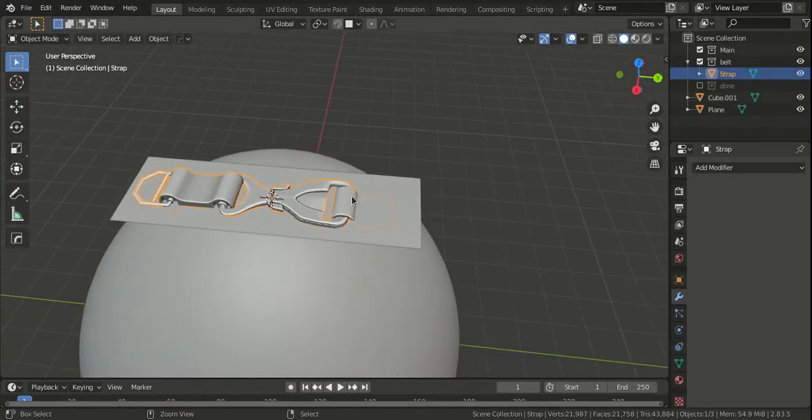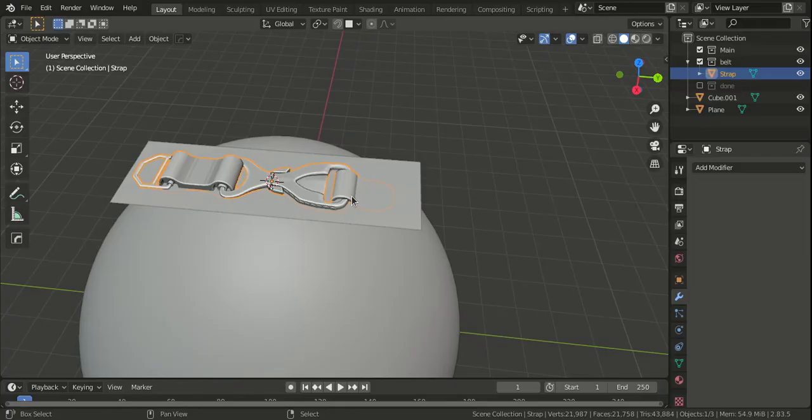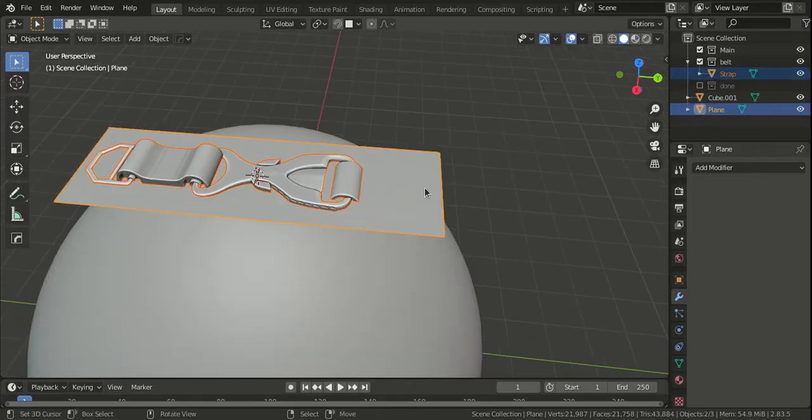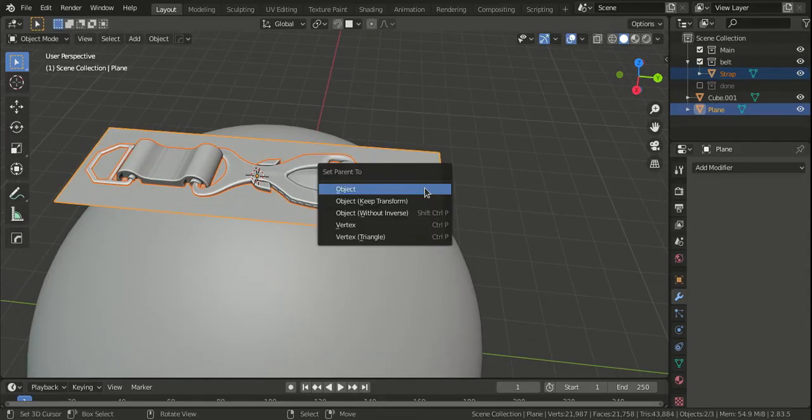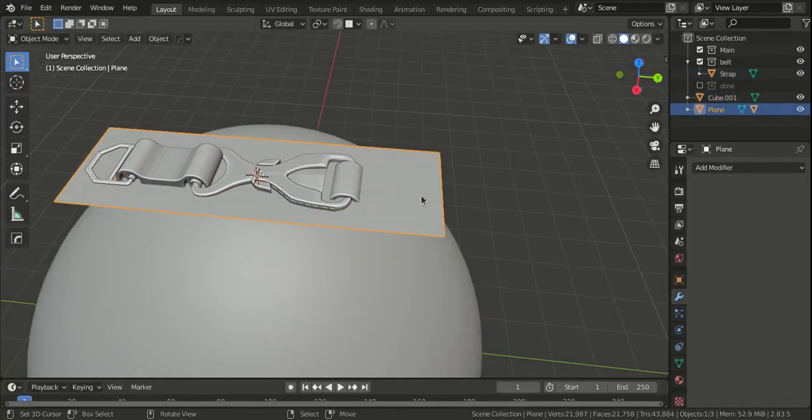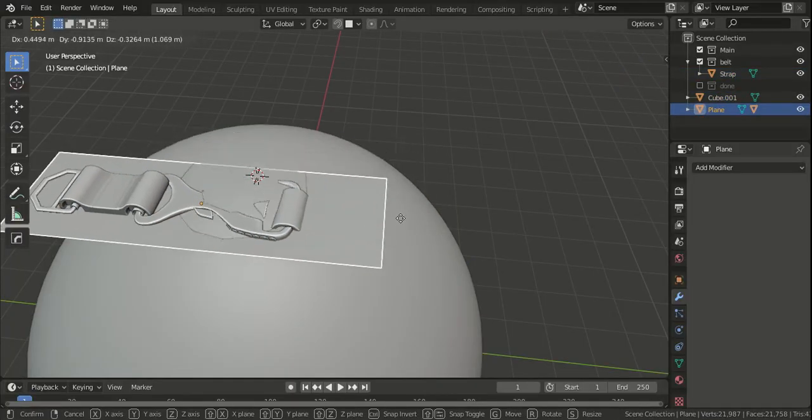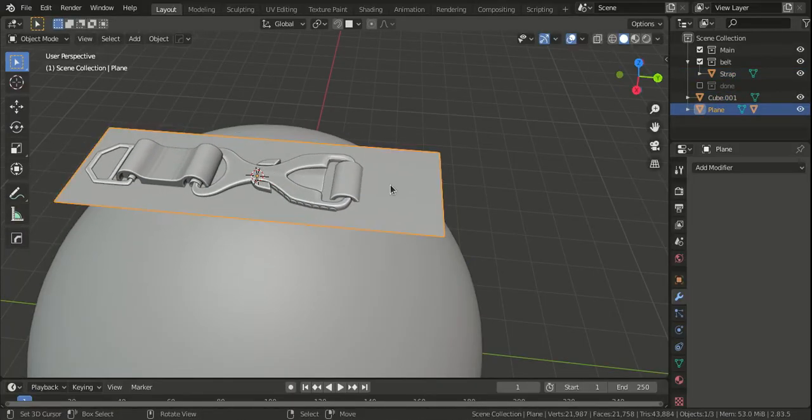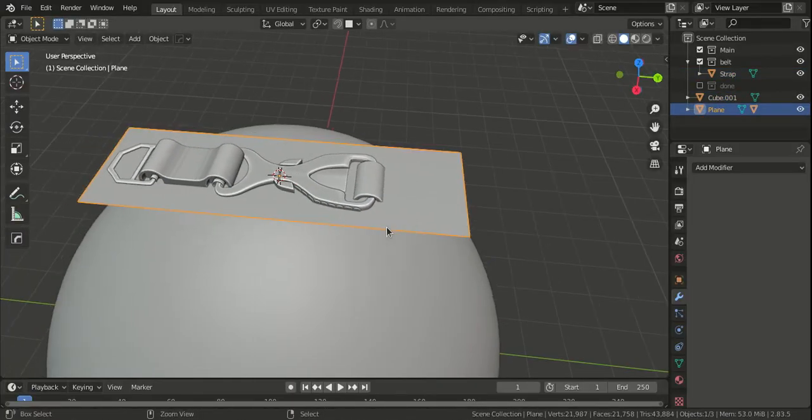Select the object and shift-select the plane, then parent it so that if I move this by chance, it's also going to move.